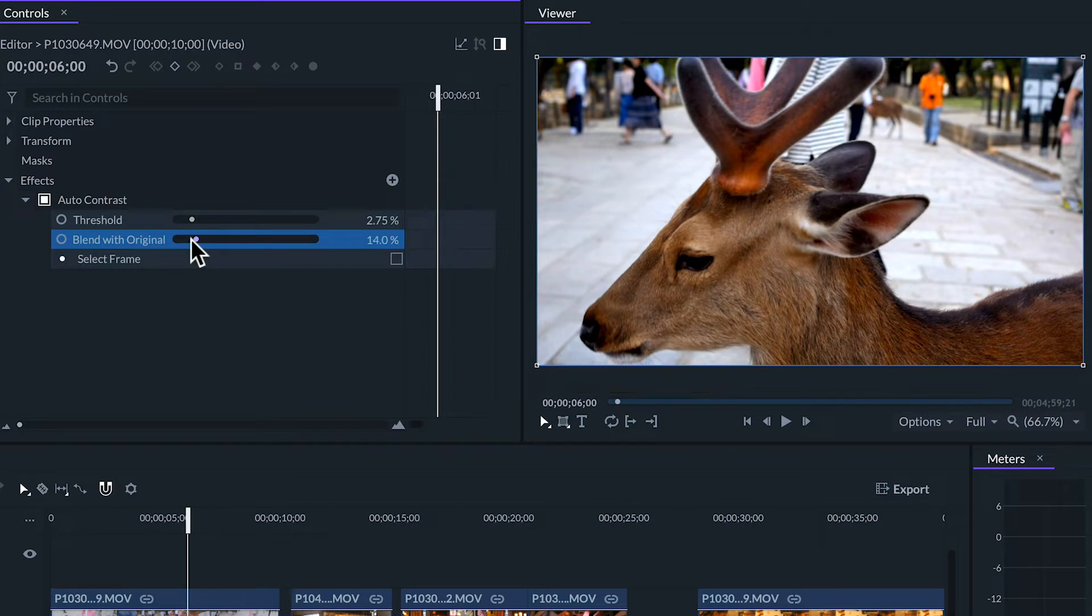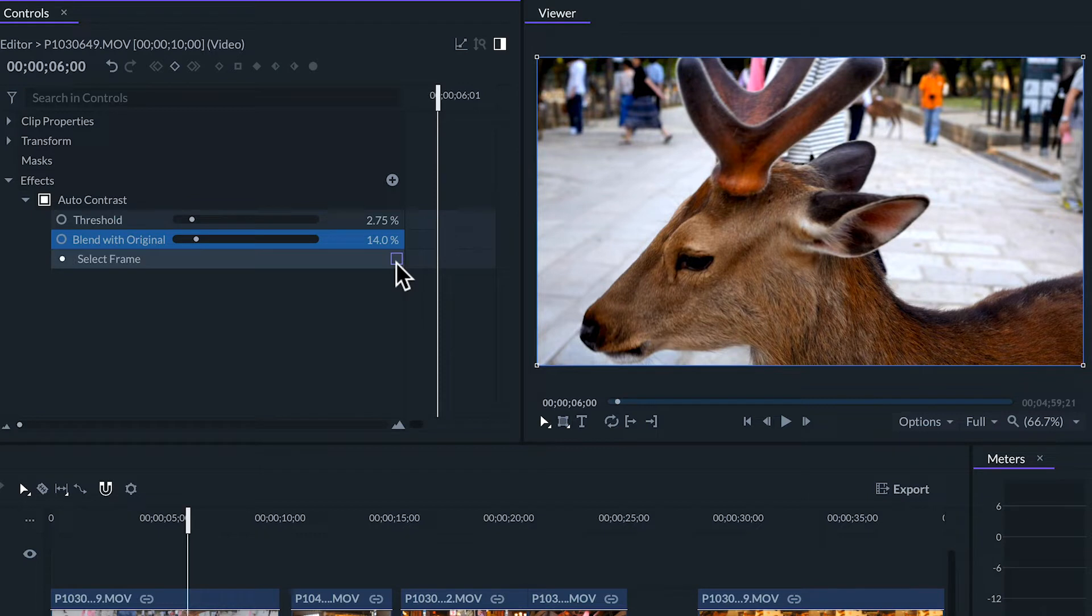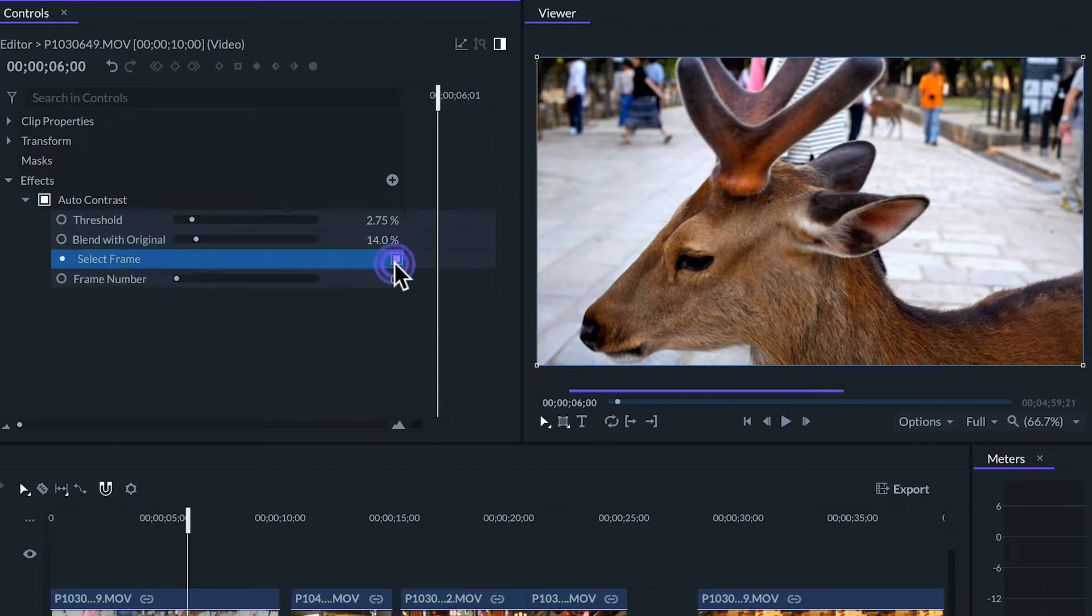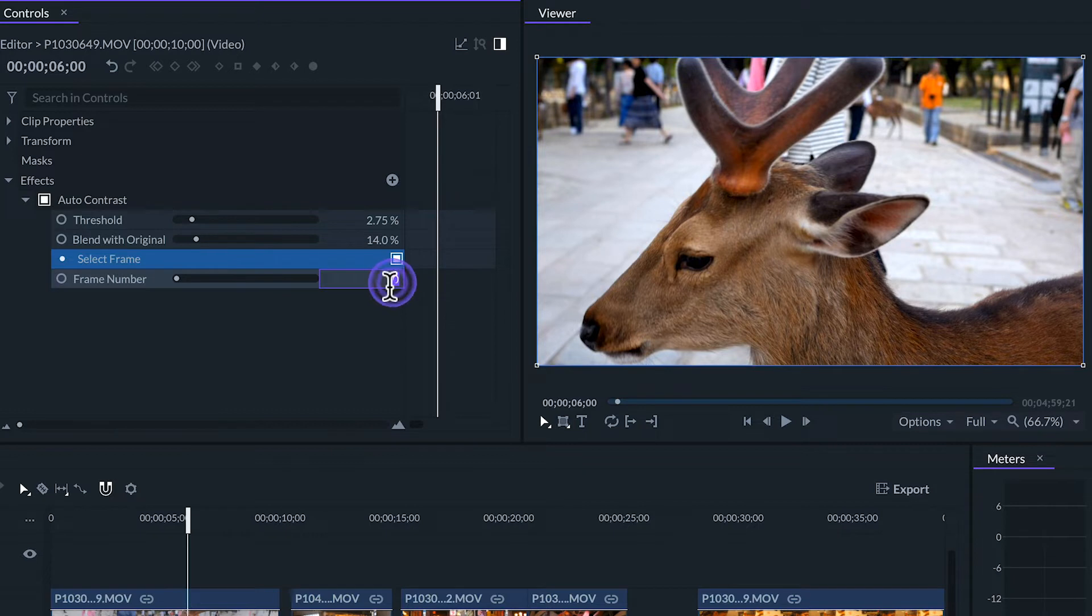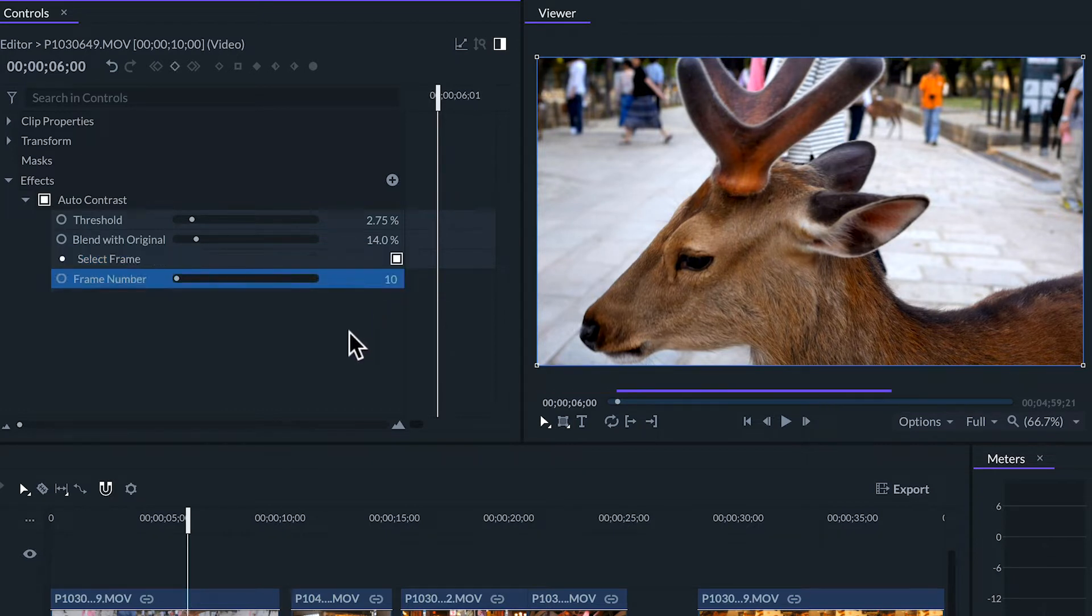By default the automatic effects will calculate how much to adjust every frame in the clip. But if we activate the select frame box we can choose one frame of the clip to calculate the adjustment for the rest of the clip.